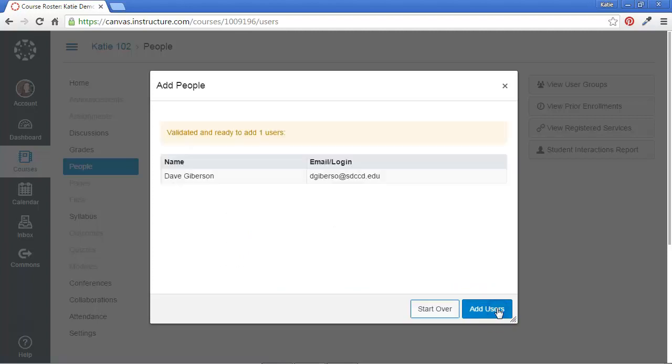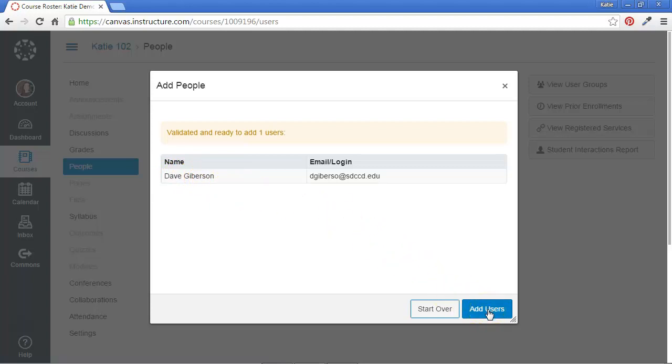What this does is this will find his account on this server. It validates that it found his account. And I'm going to go ahead and click the blue Add Users button.